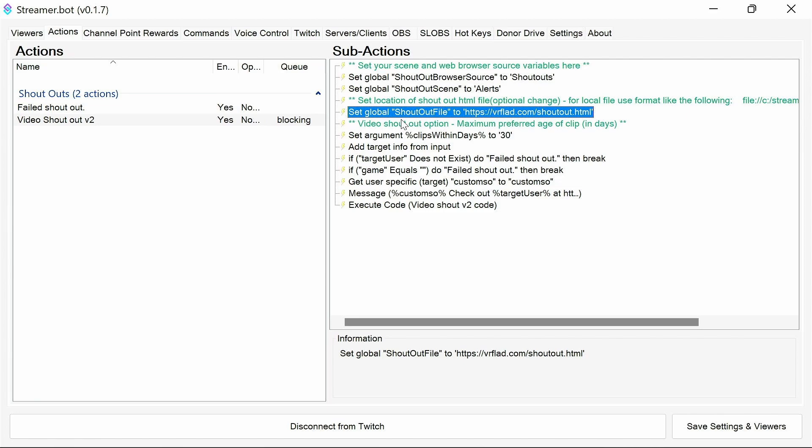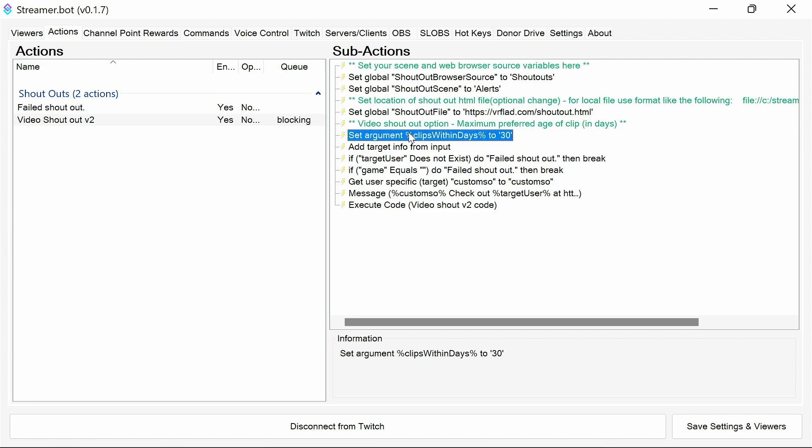Again, doing the same for the shoutout file and the option for the number of days that we want to have the clips within.